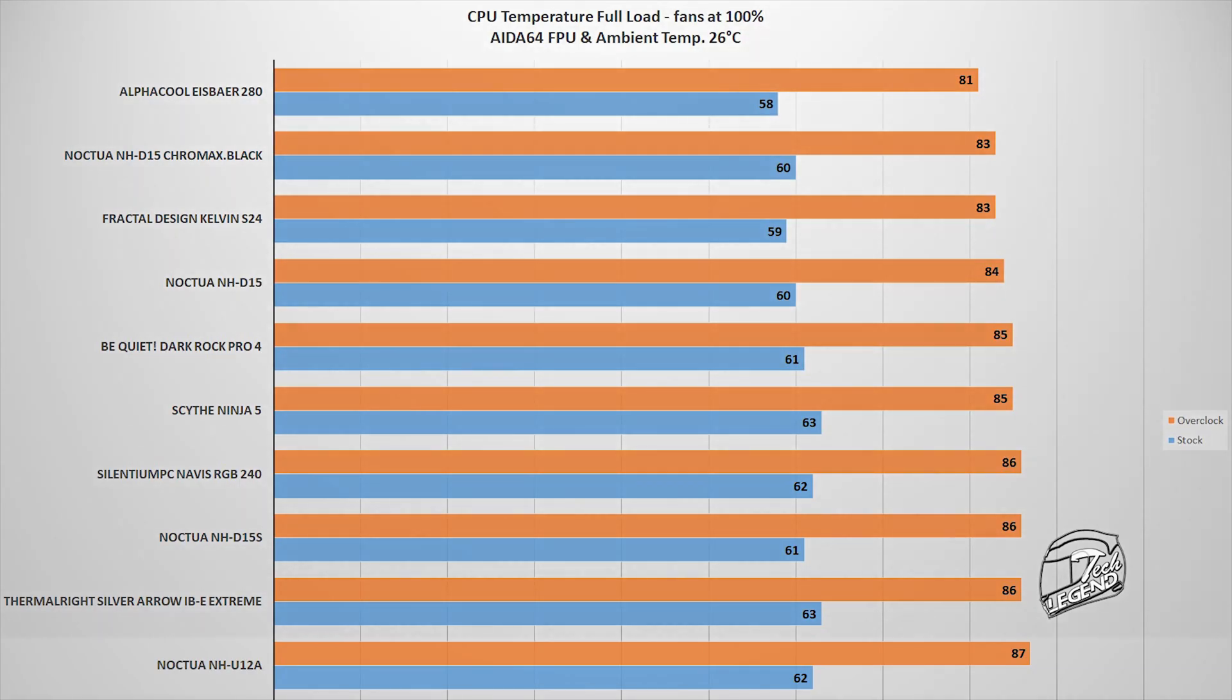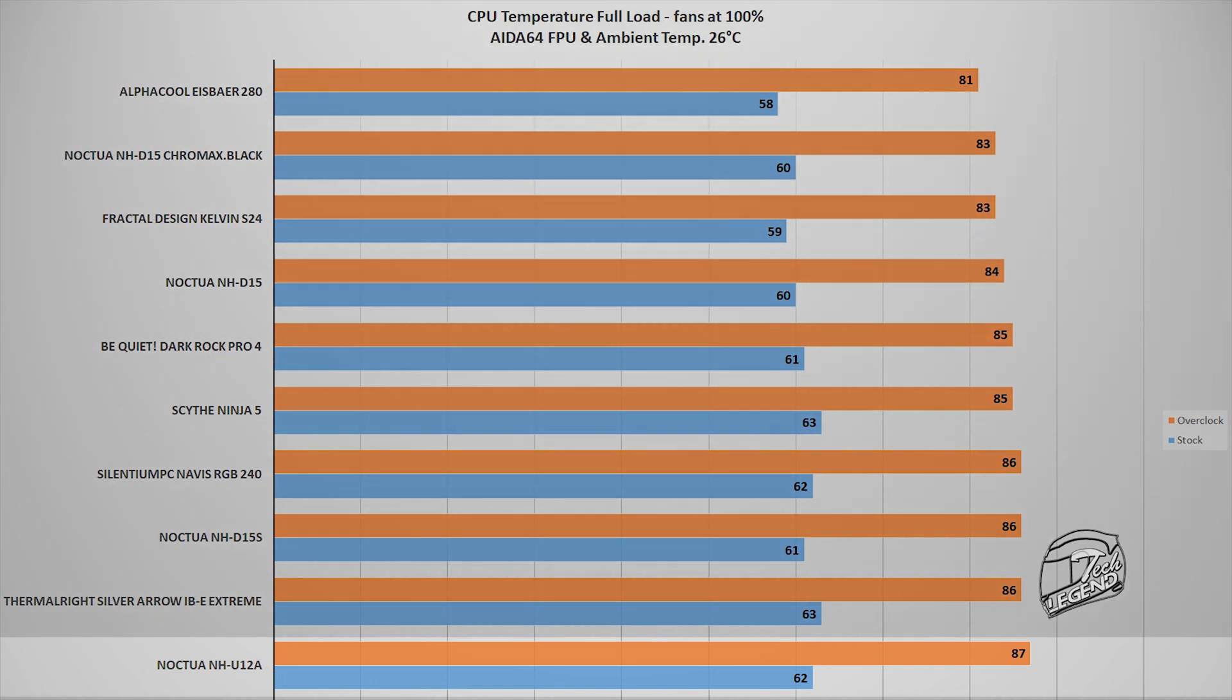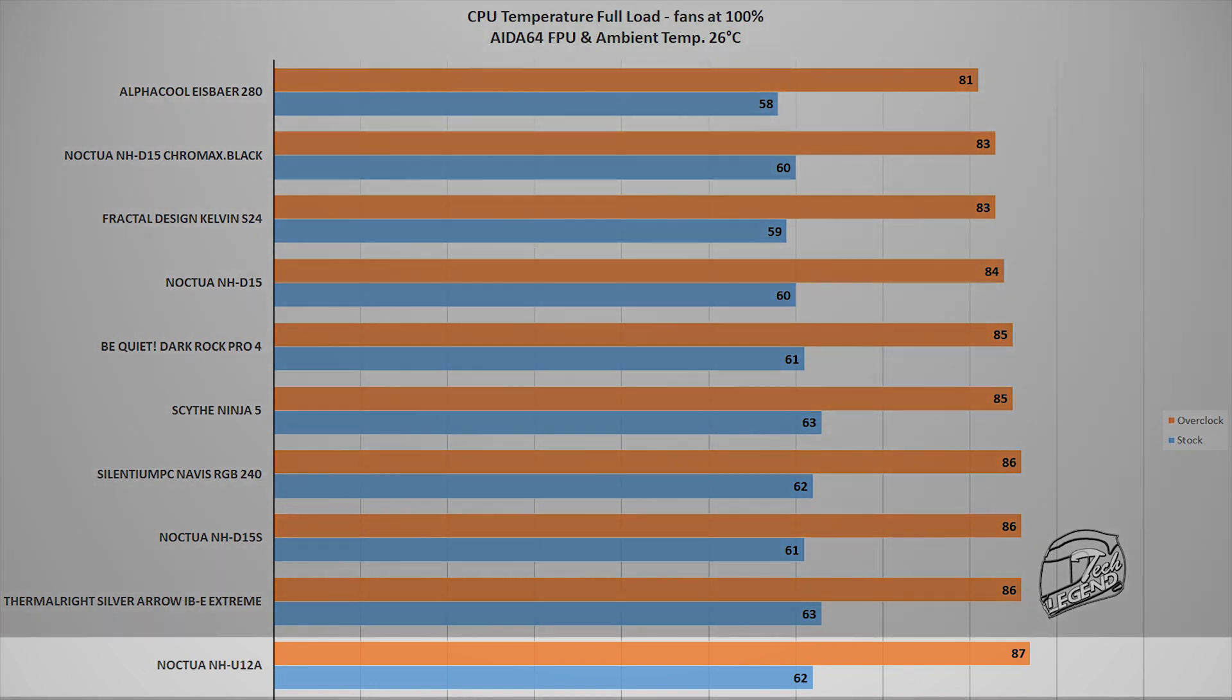However, the true performance will be shown when we move on with the next test. In this test we are using the AIDA64 FPU stability test which provides an increased load on all cores of the CPU.